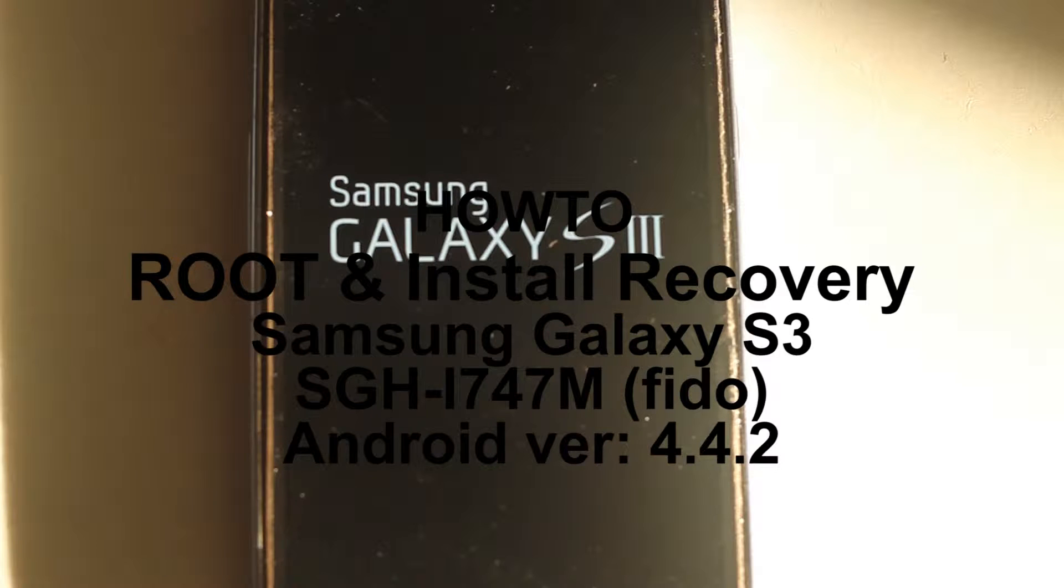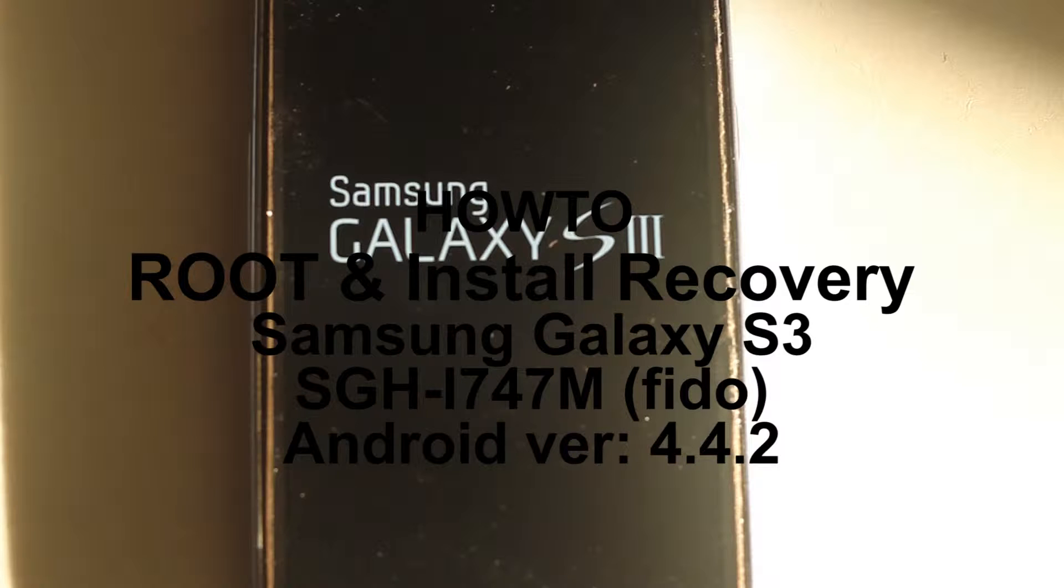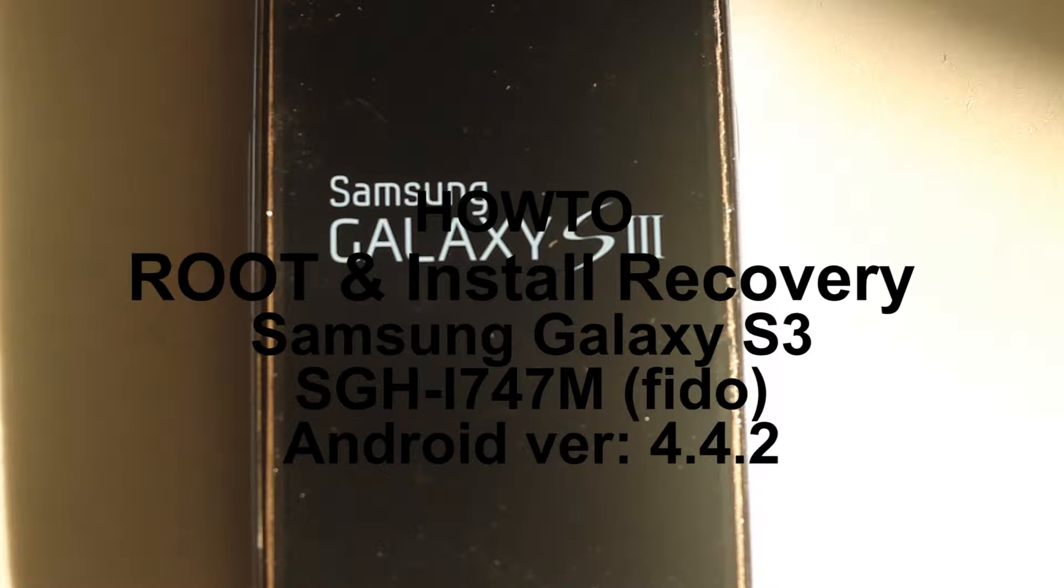In this tutorial I'm going to show you how to root your Samsung Galaxy S3 as well as install a custom recovery which allows you to install any amount of ROMs that you want.